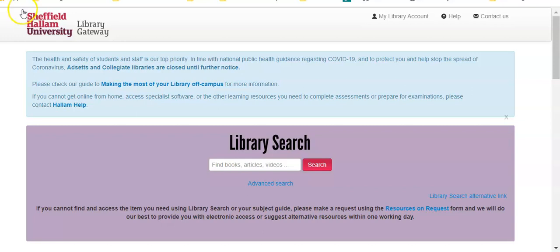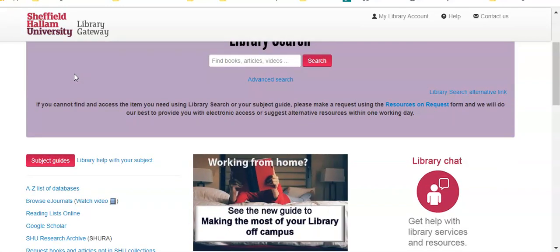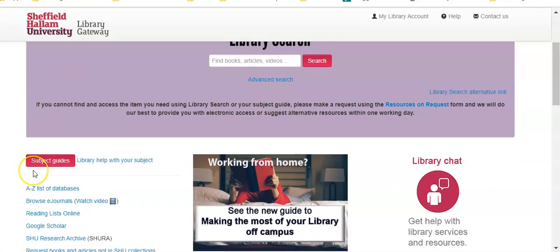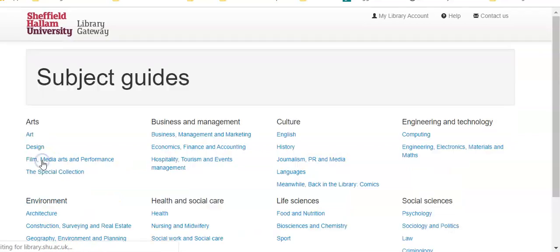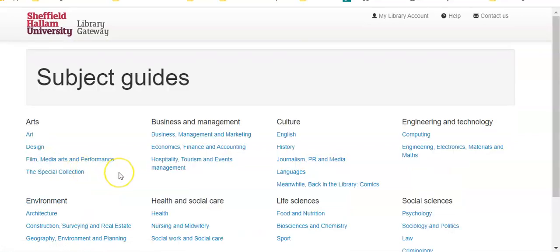To find the subject databases for your subject area, from Library Gateway scroll down until you see on the left hand side a red button that says subject guides. Click onto that button and it will take you to an index of the subject guides.